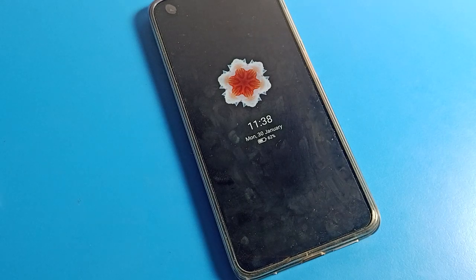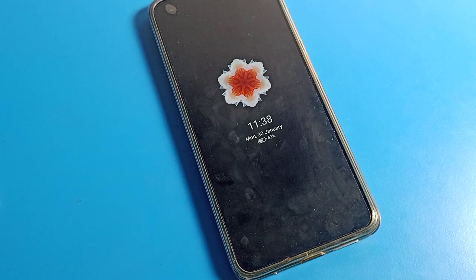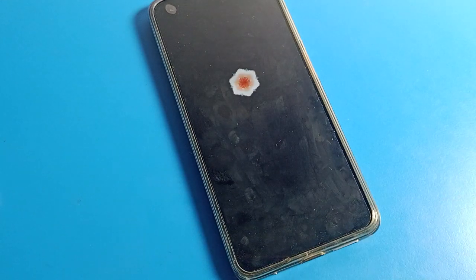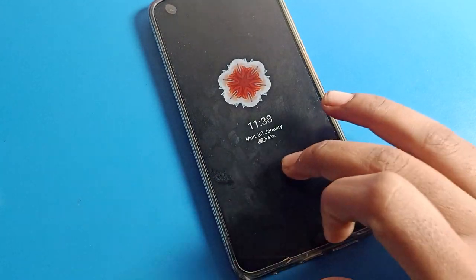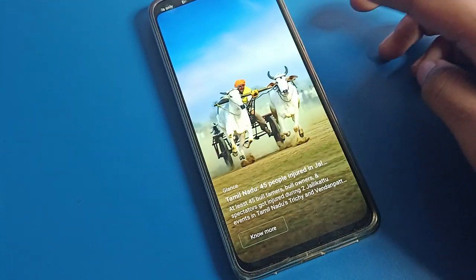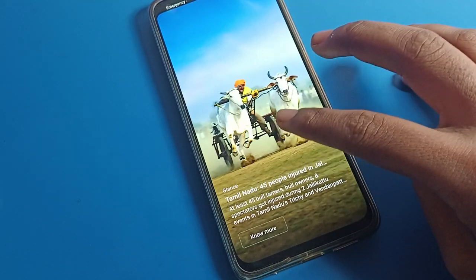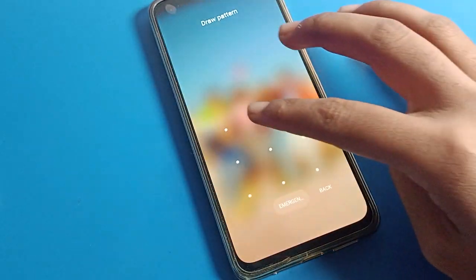Hello friends, welcome back to the video. Today we are going to talk about POCO phone settings, and I am going to show you how to change the notification effects on POCO phone. I will show you how to change your notification effects on your POCO phone in this video.